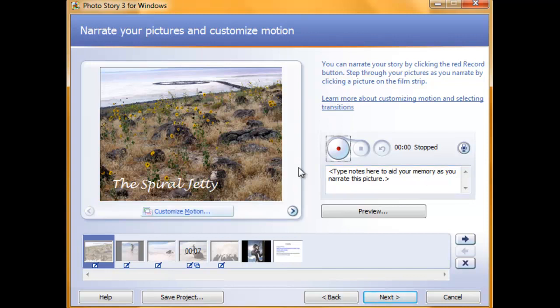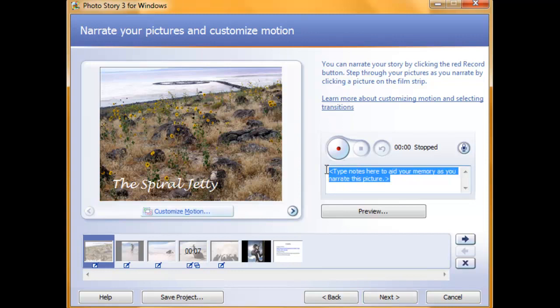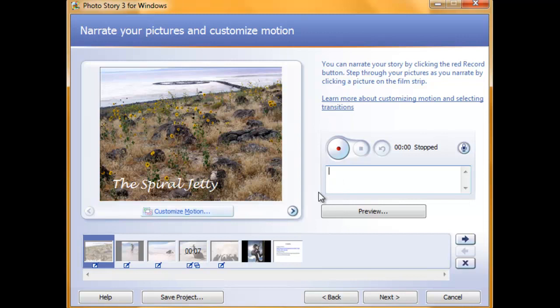This box allows you to type in notes to help you remember what you're going to say when you record. To type in notes, highlight the words that are already here and delete them by pressing the backspace key. You can then type in any notes that are appropriate to help you remember.